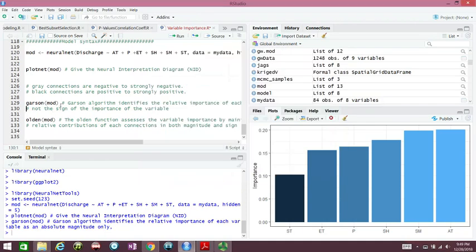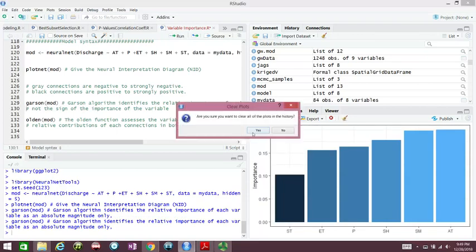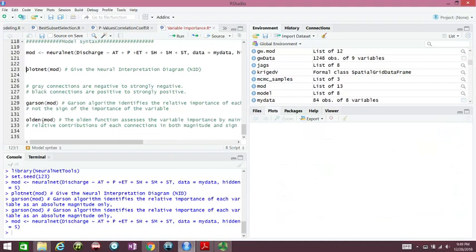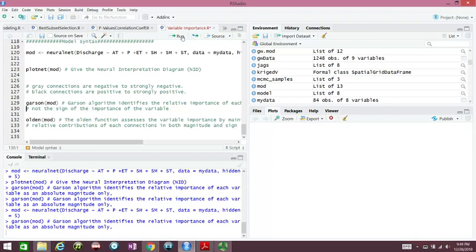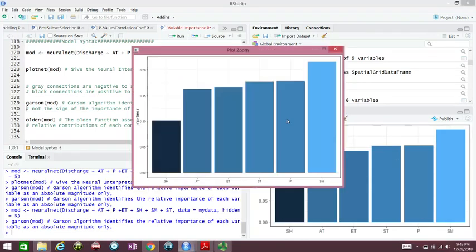Once you run again, it's going to change. We need to first let's run the model again, and we run Garcon, and here we are with our soil moisture that is the most important.